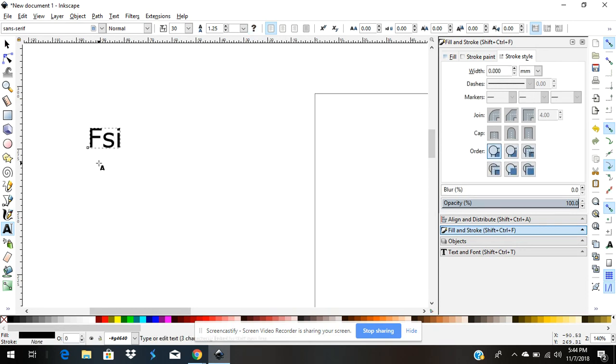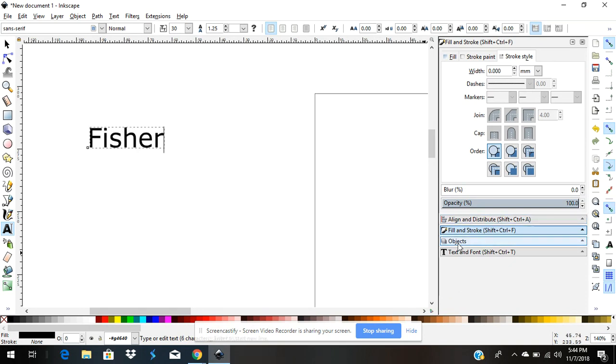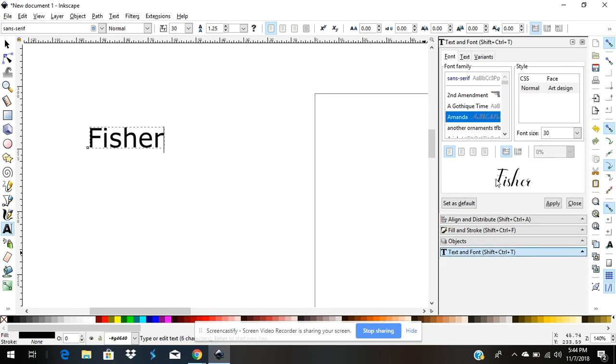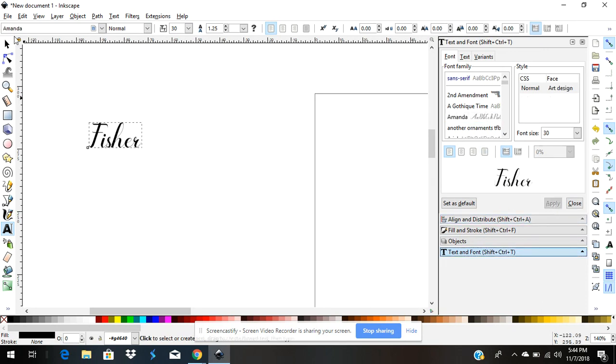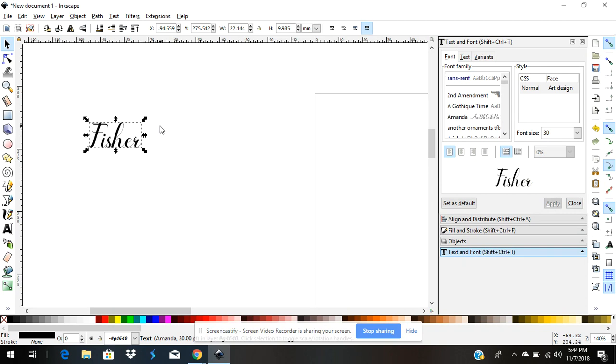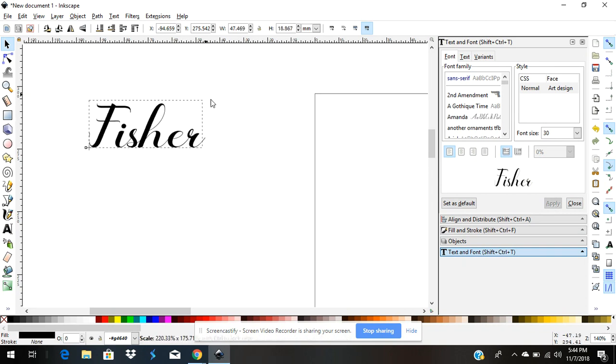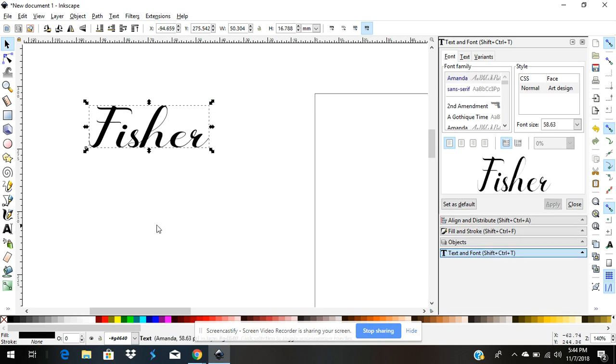I'm going to type a name there. I'm going to come over here to text and font, change it to some type of script font, and hit apply. Next, I'm going to resize this a little bit bigger.